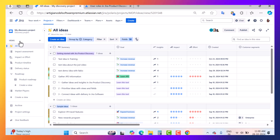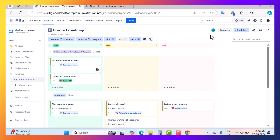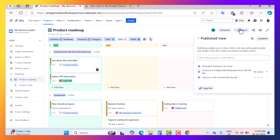In the product roadmap view, if I want to share this particular view with stakeholders, I have to publish it. I will enter the name or email address of the stakeholder and share it. After sharing, the stakeholder will be able to see this view in read-only mode — they cannot make any changes, but they can see the information you want to show them.